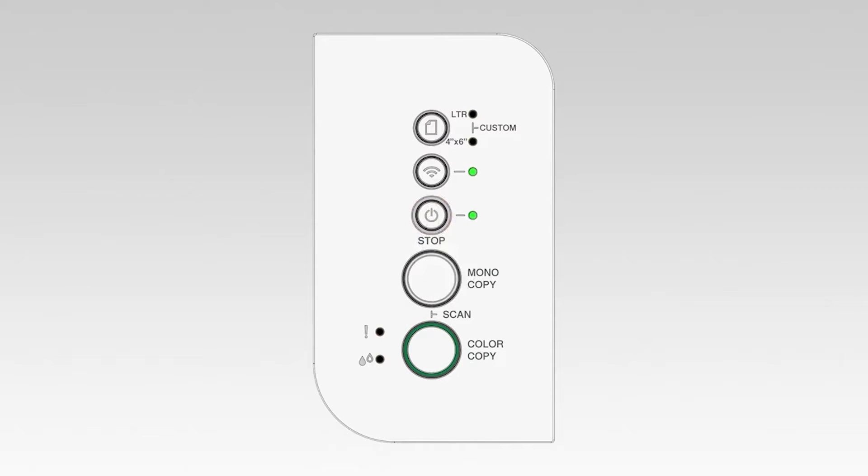If the connection is successful, the power and Wi-Fi lights on your Brother machine will illuminate solid green.